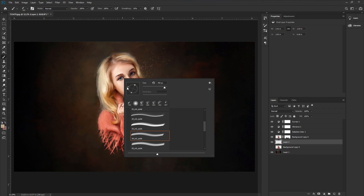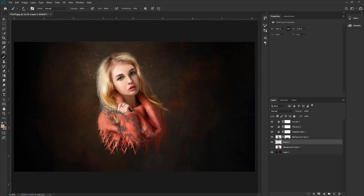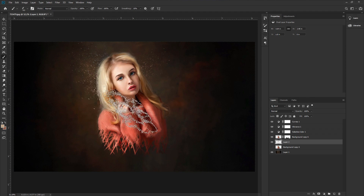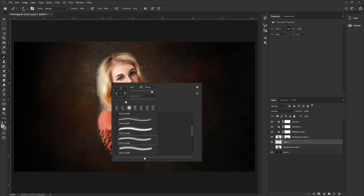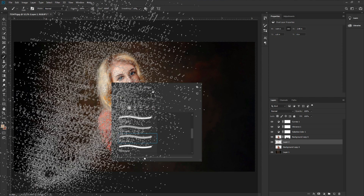Press Alt or Option on your keyboard and select a color from the hair. Apply the effect. Change the brush angle and apply. Take your time — change the brush one after another, change the angle, and apply the effect back toward the model.